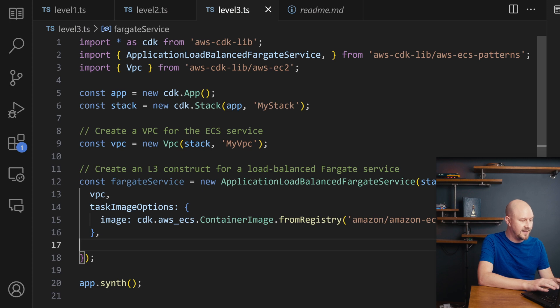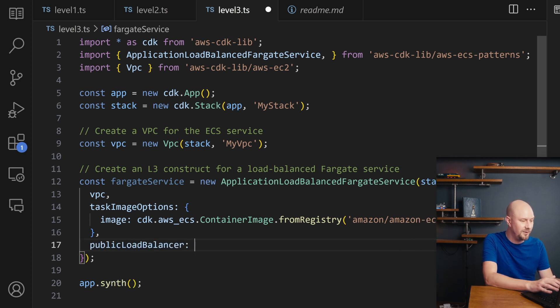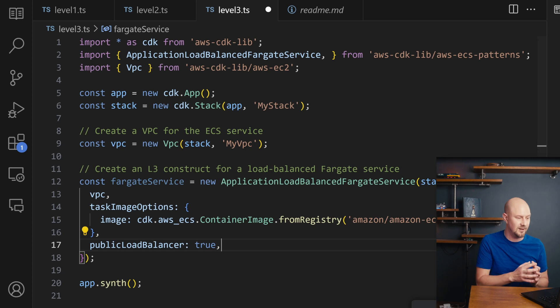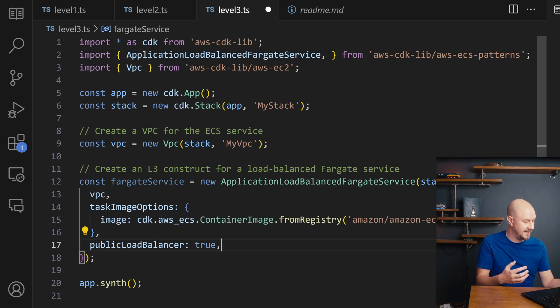So I can then go in here and I can set public load balancer true. And that is going to set a ton of settings underneath the hood in the final CloudFormation template.